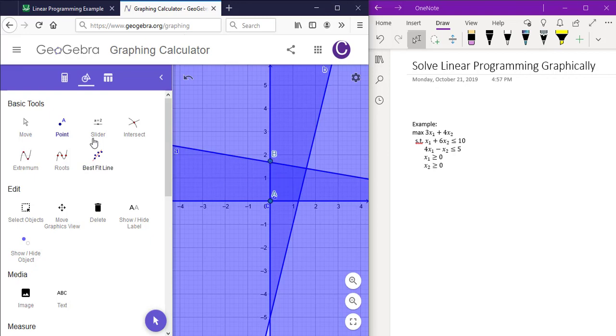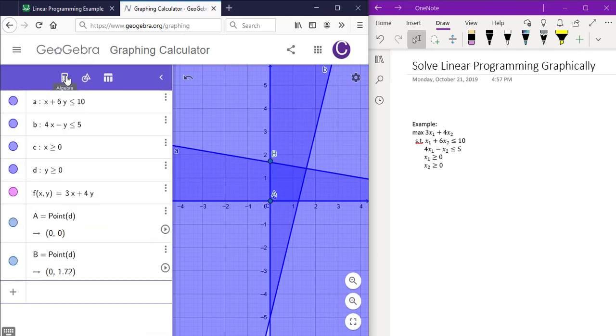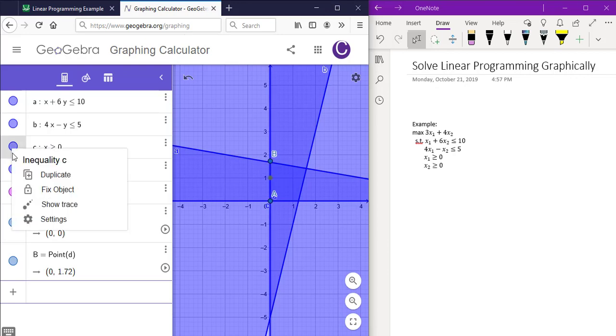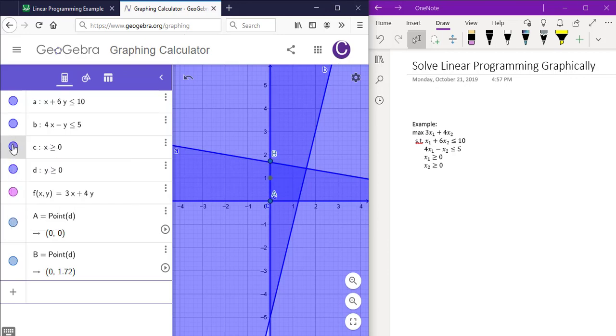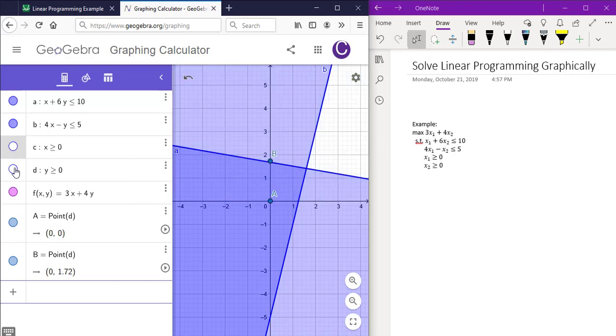Now we want to deselect the linear inequalities in the regular calculator portion here of x is greater than or equal to 0 and y is greater than or equal to 0.